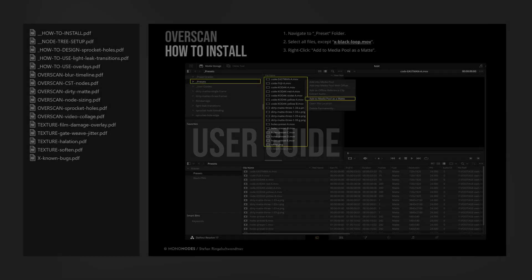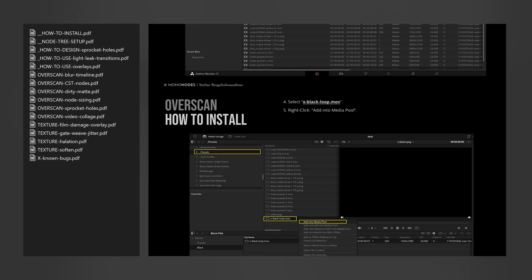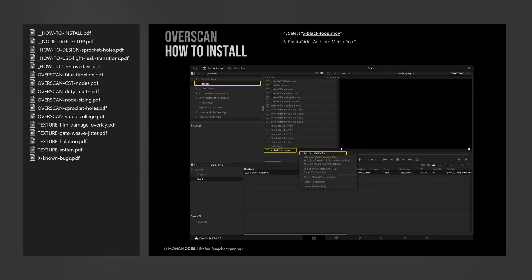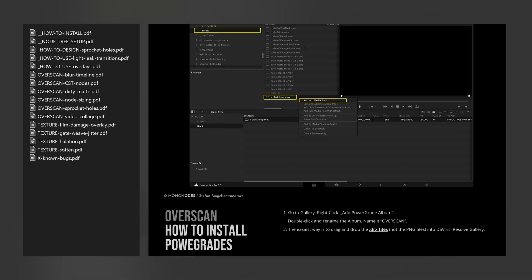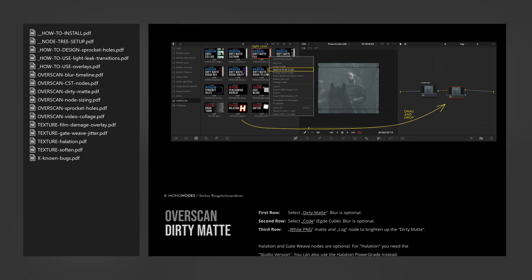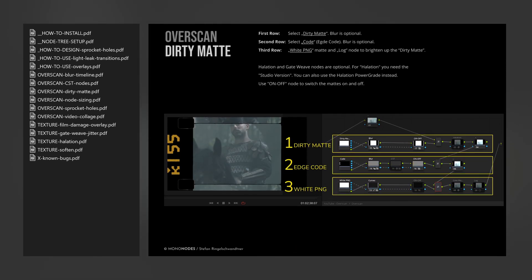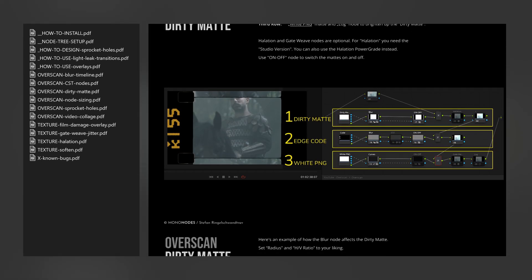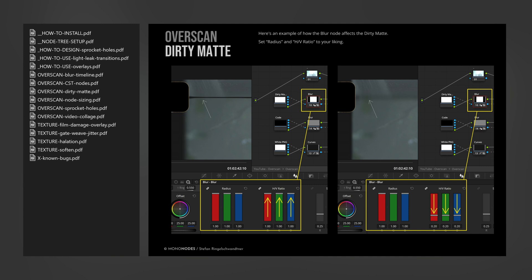The PDF user guides show you how to install, use and design your own overscan look. Each node structure is explained in detail. It also describes how to work with different timeline color spaces and different color management settings.